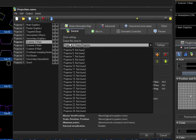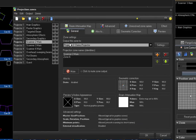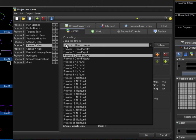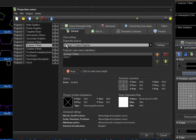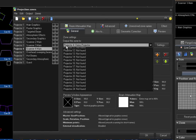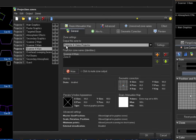The second scanner goes to projector 2, the third scanner to projector 3, and the fourth scanner to projector 4.